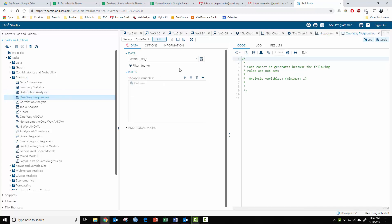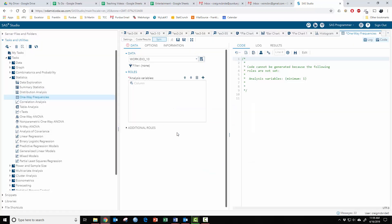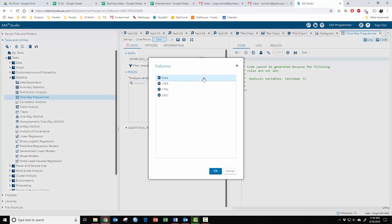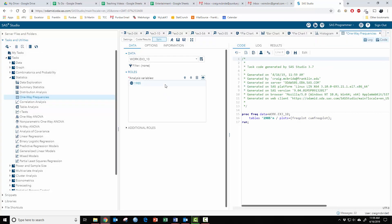Choose your data set. I'm going to choose something better than 3.1, let's try 3.10 maybe. Then your analysis variable, let's try 1985, see what happens, and let's just run it.